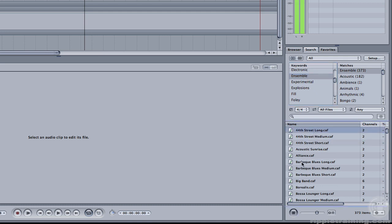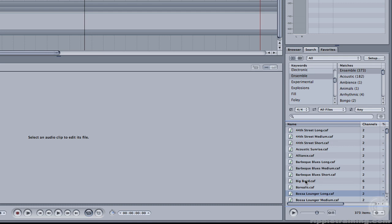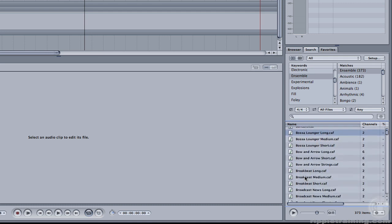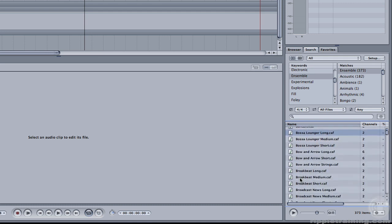For example, you have jazz, some bluesy stuff, big band music, and a number of different flavors of music that you can use in your pieces. Since we need an energetic piece for this Ducati commercial, I'm going to scroll down and look for Breakbeat. Let's preview it.